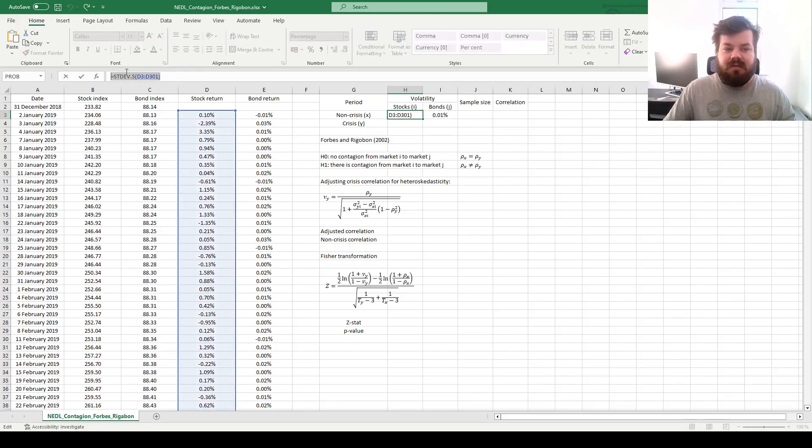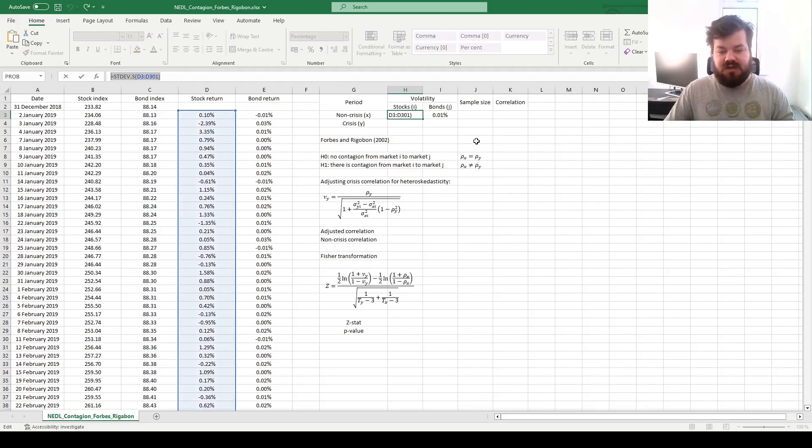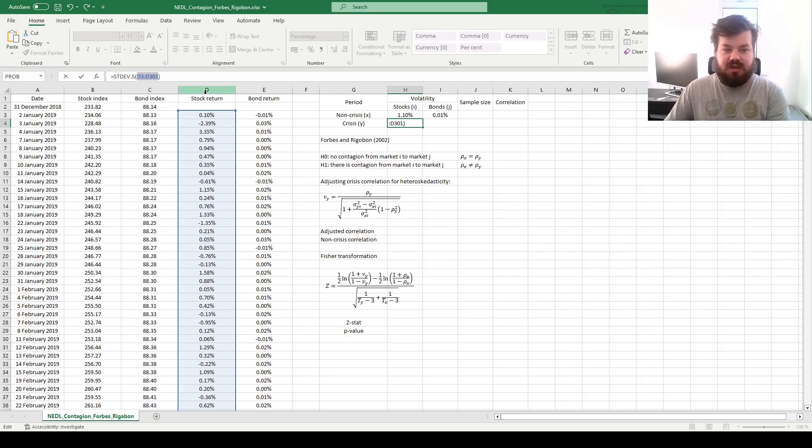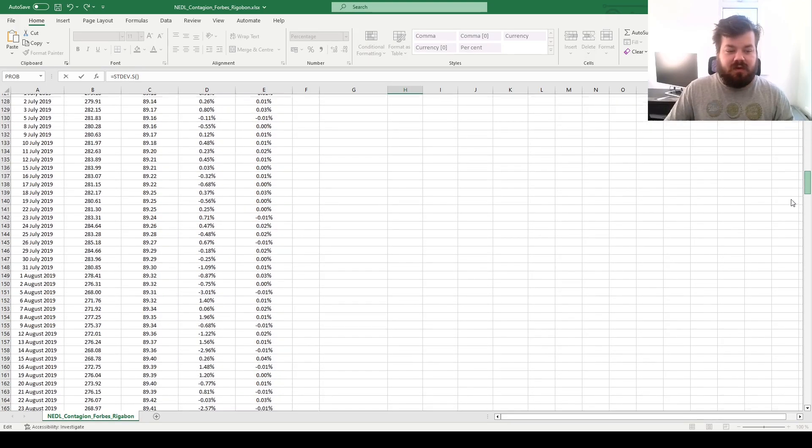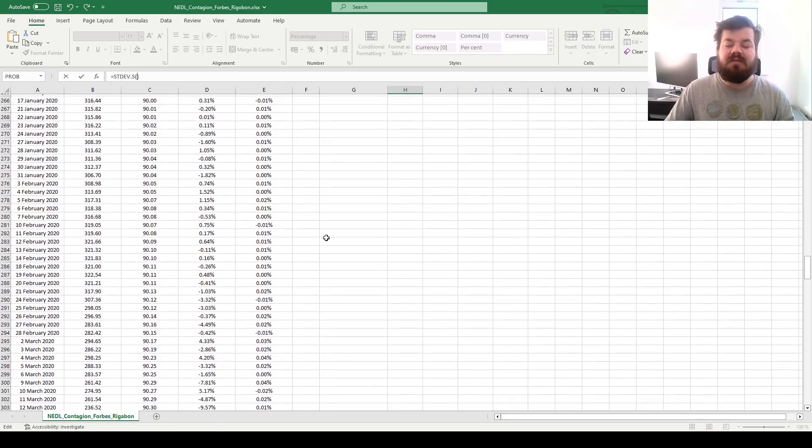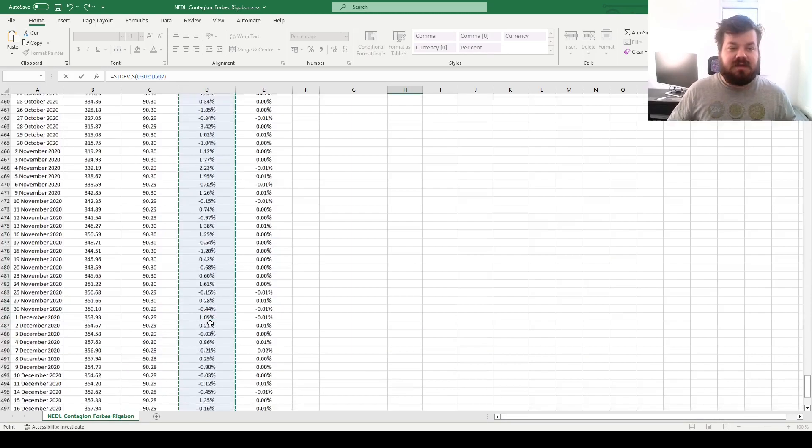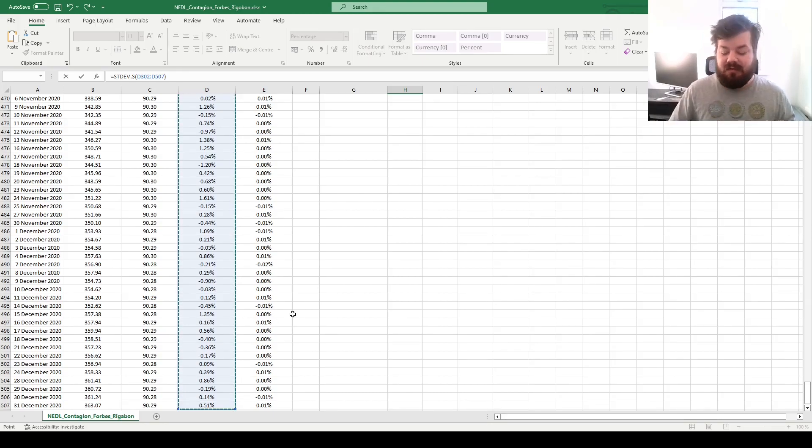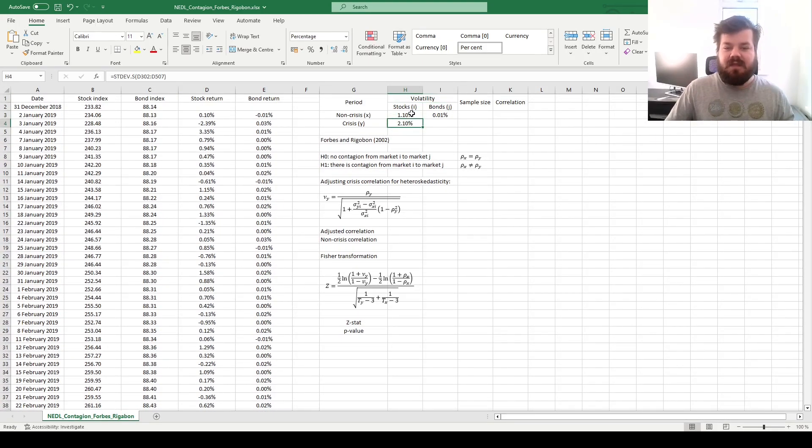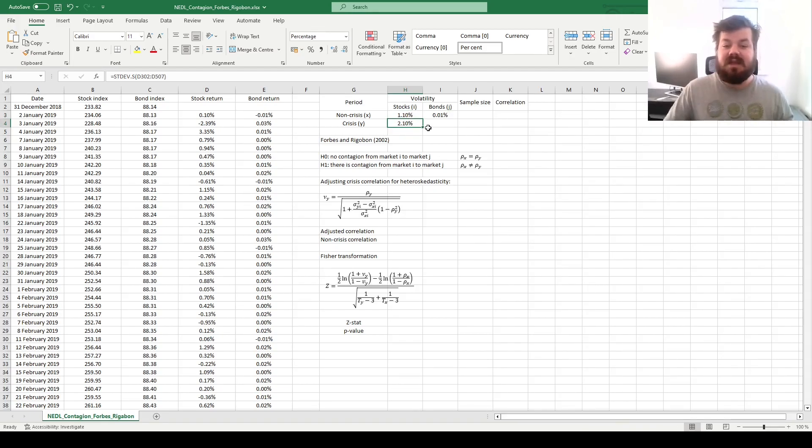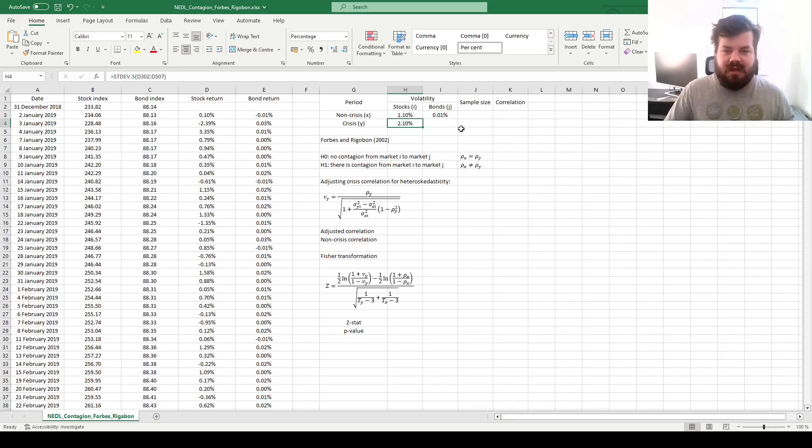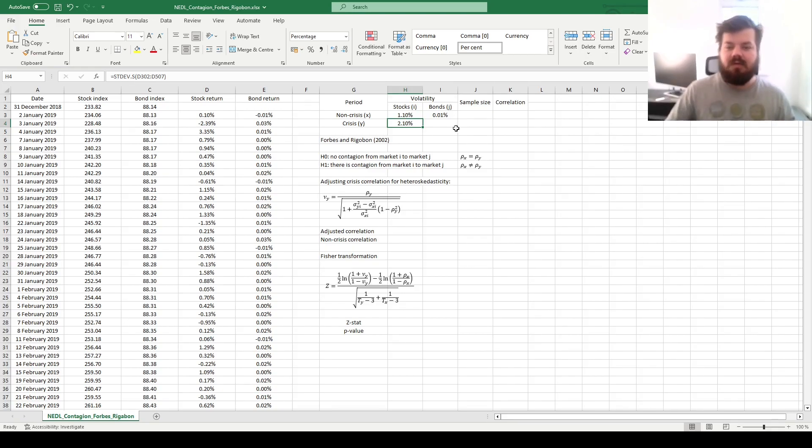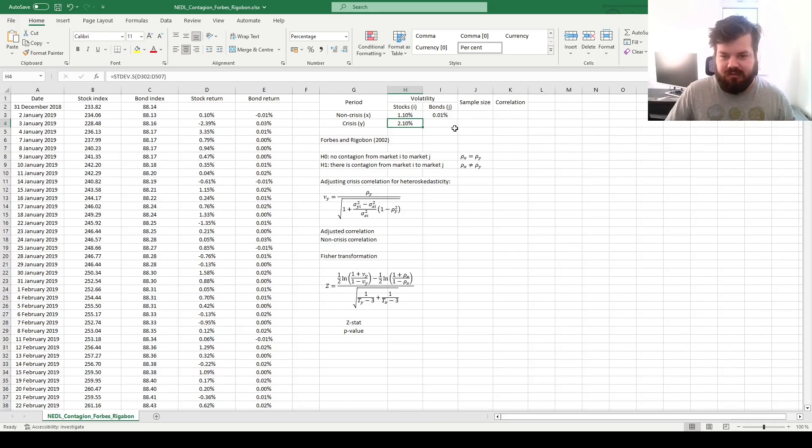And then for the standard deviation in the crisis period, for the volatility in the crisis period, we can copy this formula and change the cell reference so it only starts after the crisis period begins, so on the 11th of March until the end of our sample period, which is row 507. We can see that in the crisis period the volatility of stocks has increased quite a bit, it almost doubled, which might not be surprising.